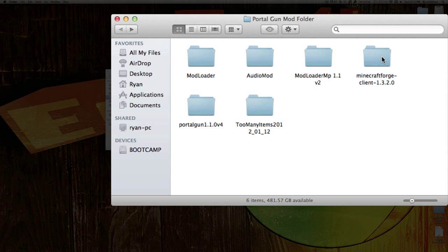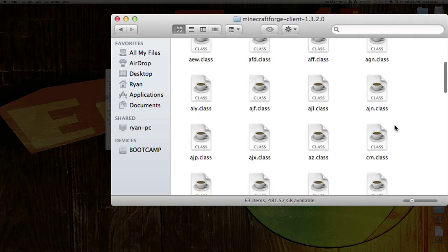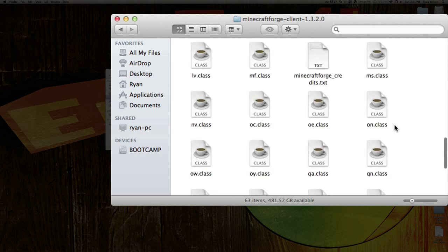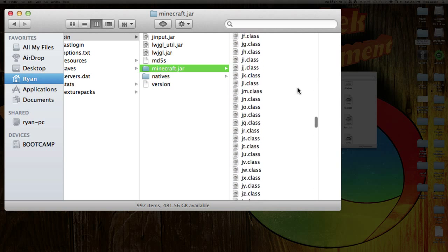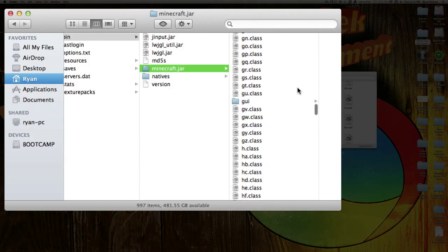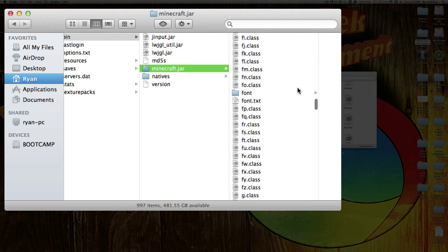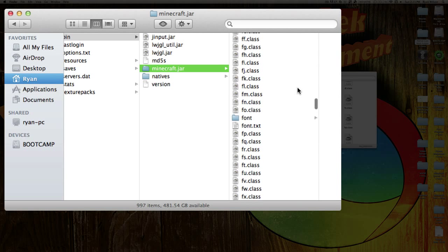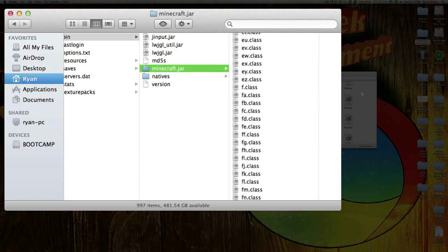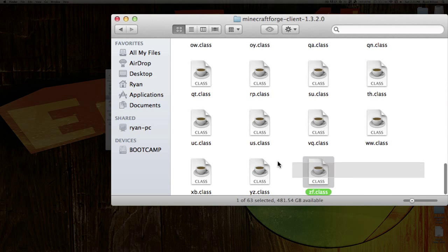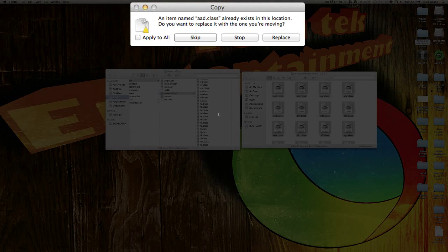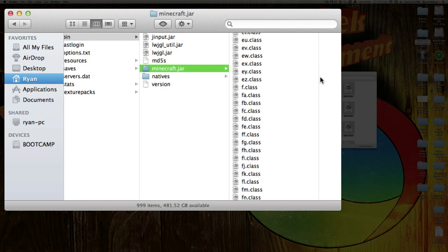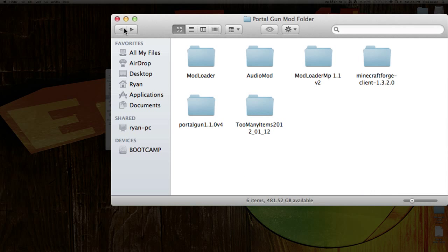Now you want Minecraft Forge Client. Open that up — there is one Forge file. Go into your Minecraft.jar and go up to the F's. If you do not have a Forge file, which you should not if you have a brand new folder, copy every single one of these and paste them over, click Apply to All and Replace. Now you have the Minecraft Forge client complete.